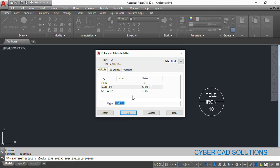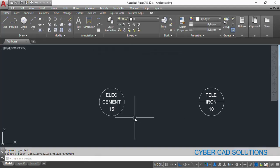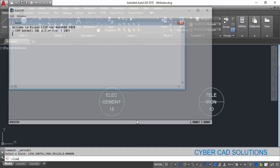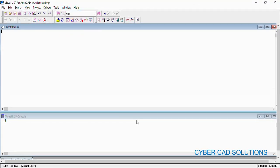So every attribute will have a tag and a value. Now let us see how to read these attributes first, and later we shall see how to edit them. Let us go to the Visual LISP IDE and take a new sheet. To read attributes, we are going to see three new functions.